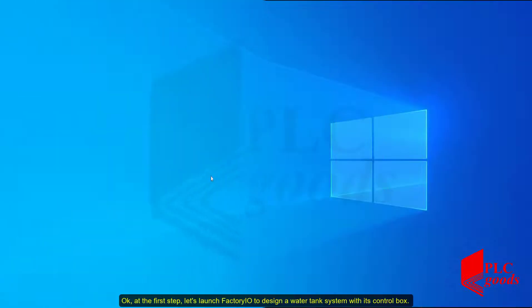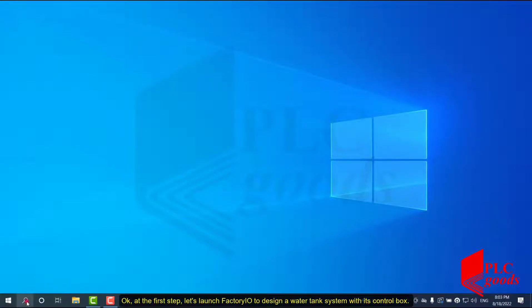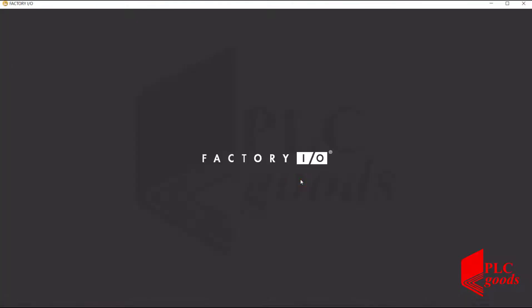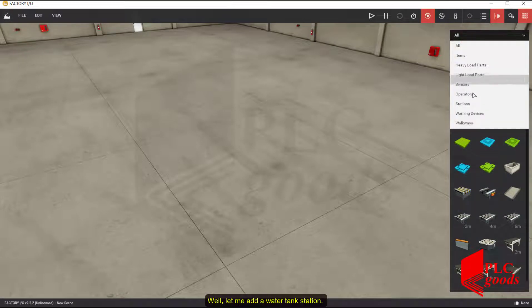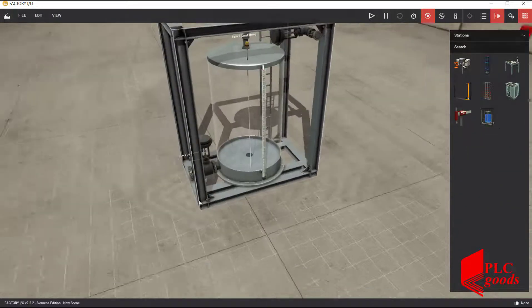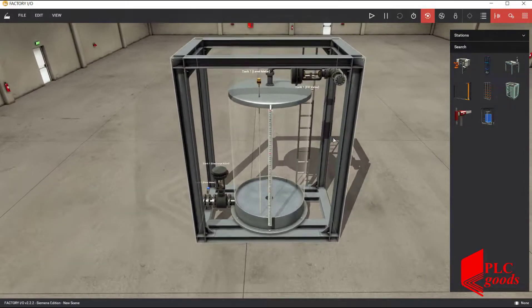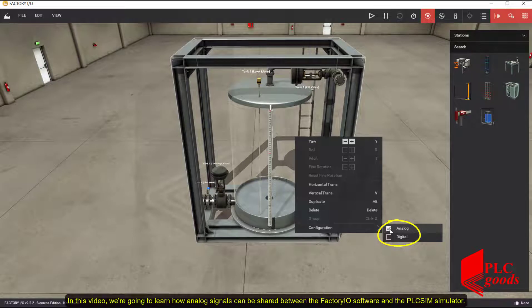At the first step, let's launch Factory I/O to design a water tank system with its control box. Let me add the water tank station. Note that the tank supports two modes: digital and analog. In this video, we are going to learn how analog signals can be shared between the Factory I/O software and the PLC system simulator.